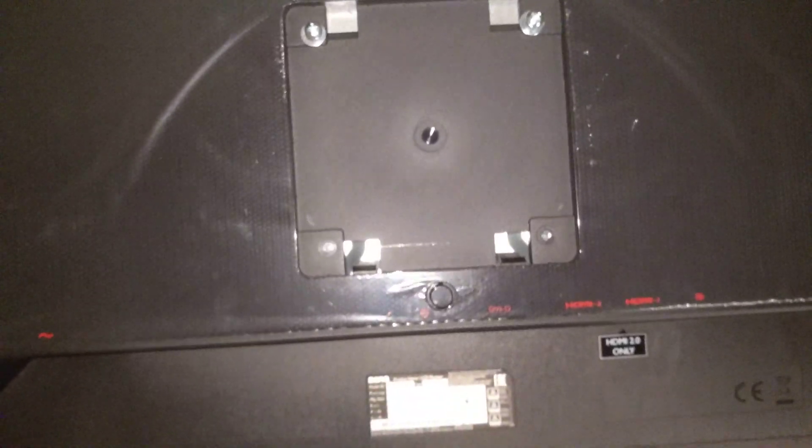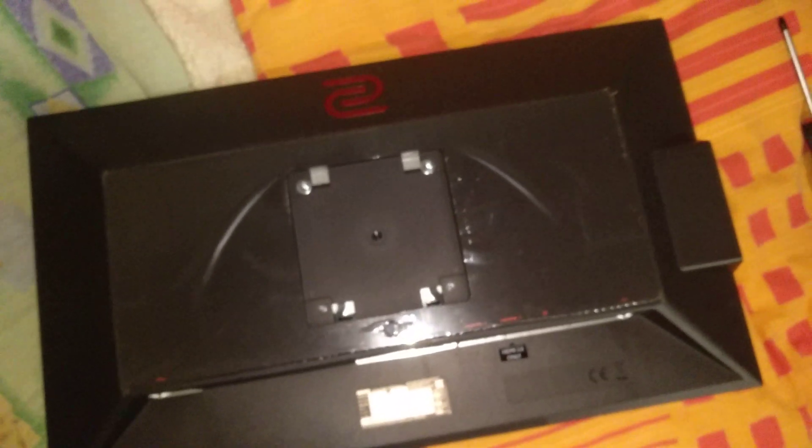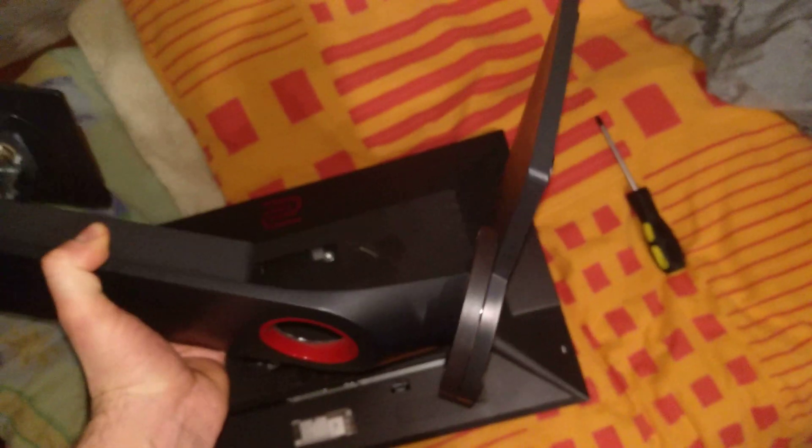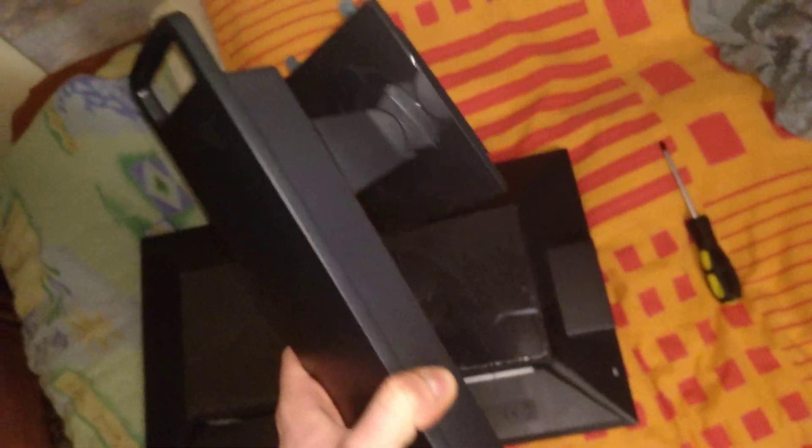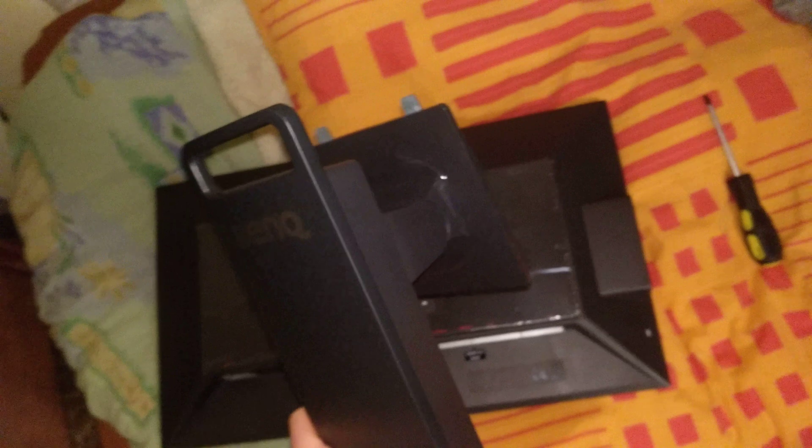But enough jibber jabber, let's get back to the monitor itself. If you've just unpacked the monitor, then you don't even bother with the stand if you want to put it on an arm. But if you already put it on the stand, well, you take it off the stand, throw the stand away to your clean laundry.